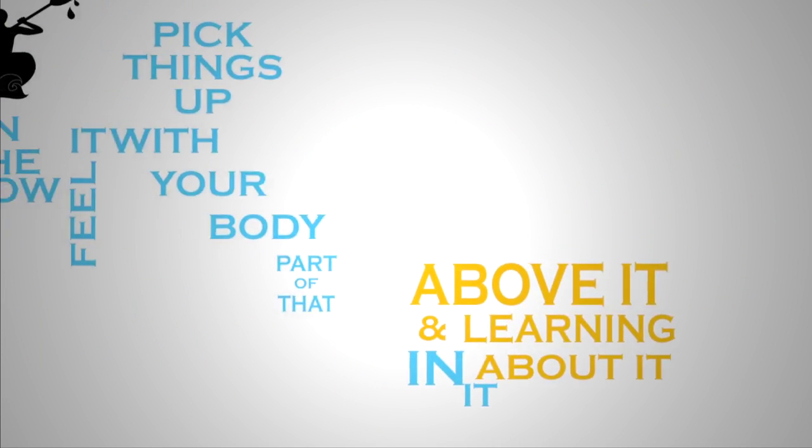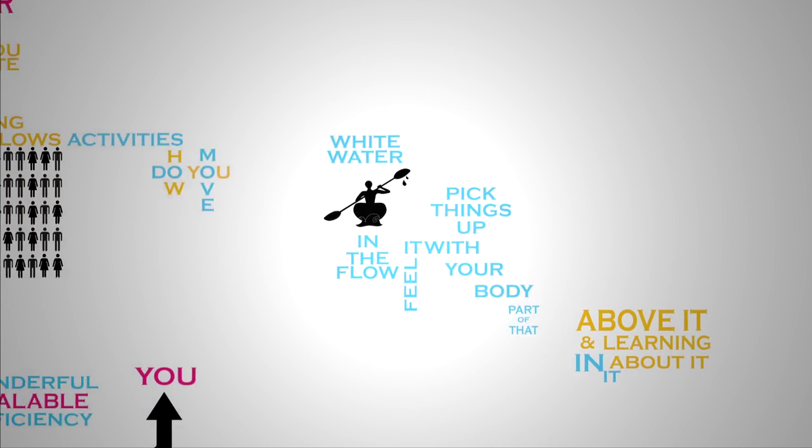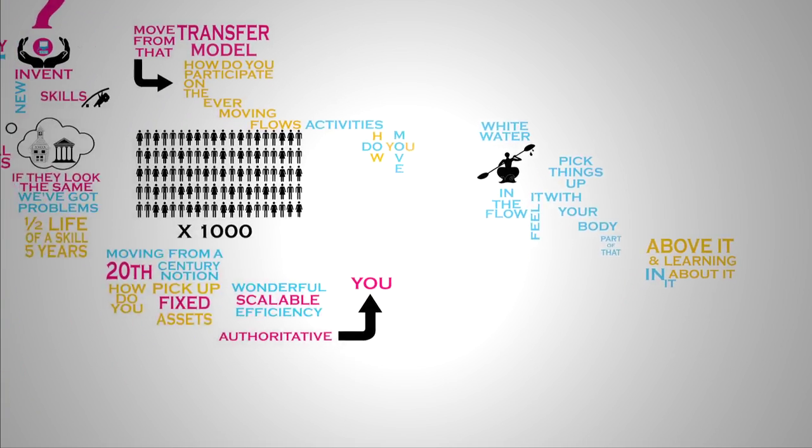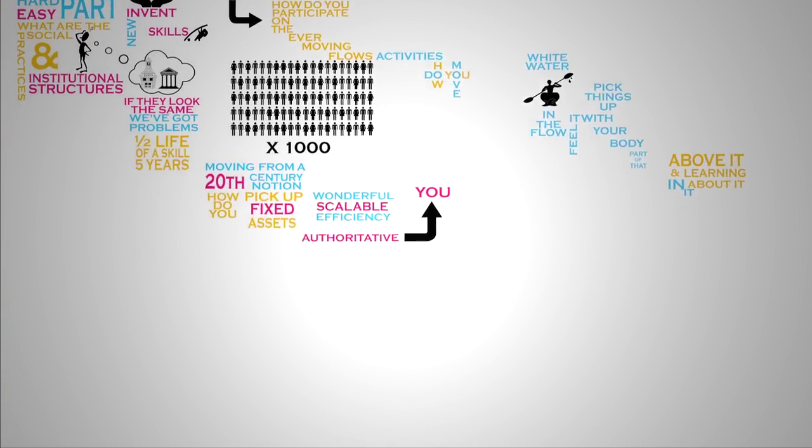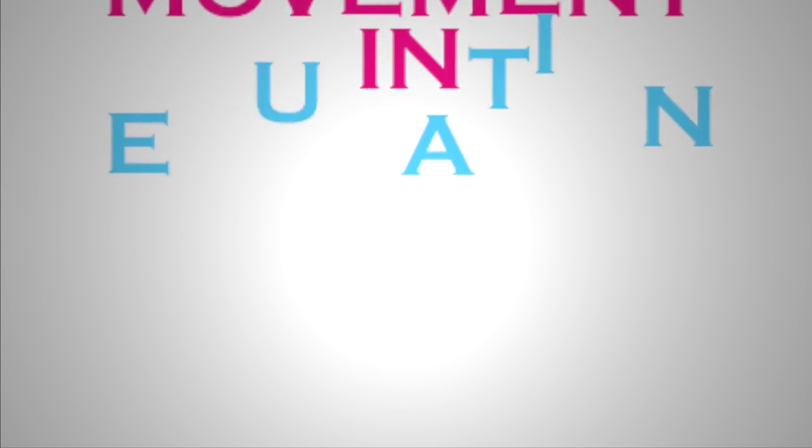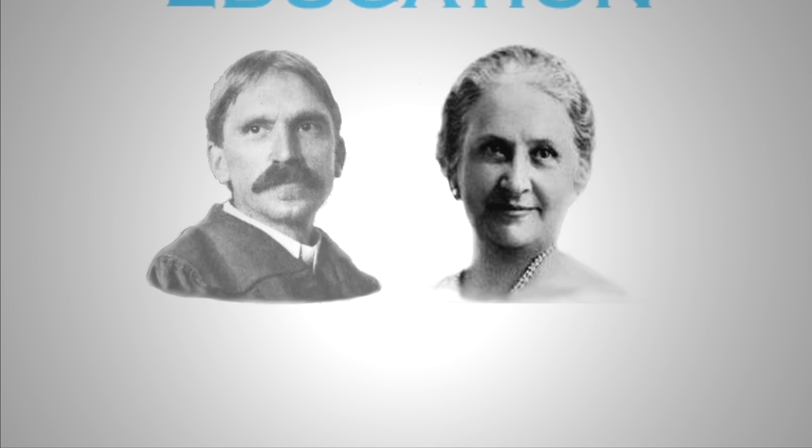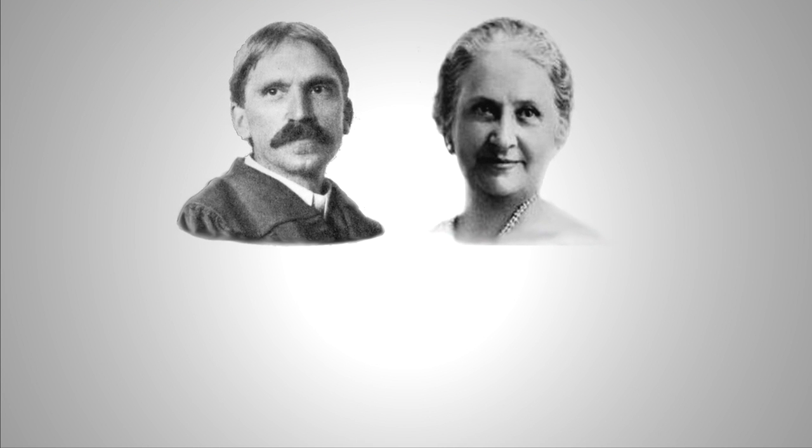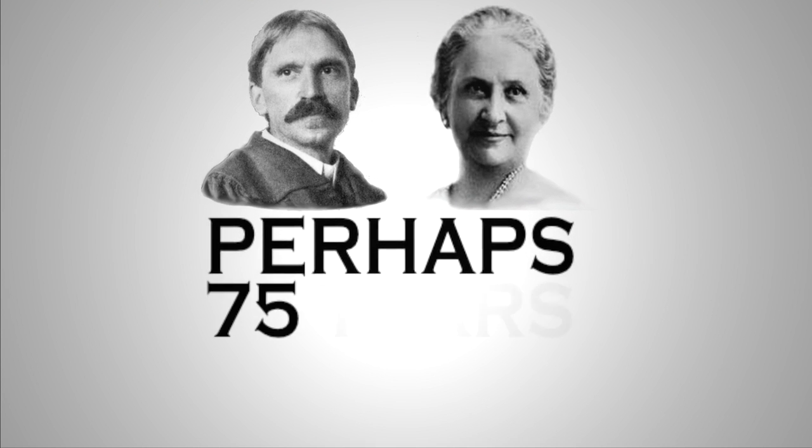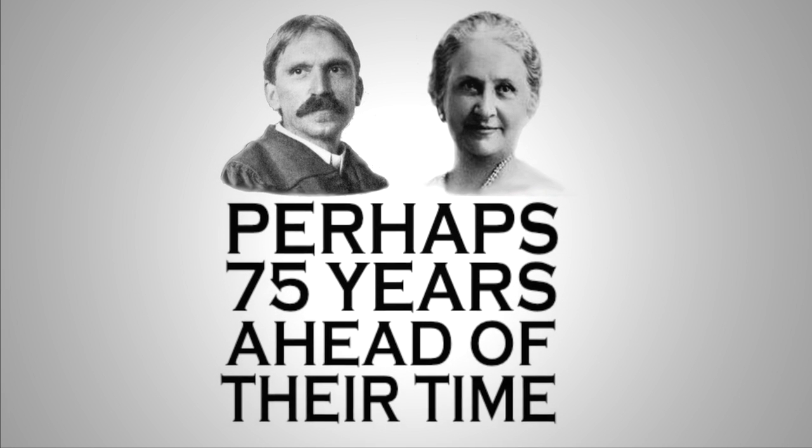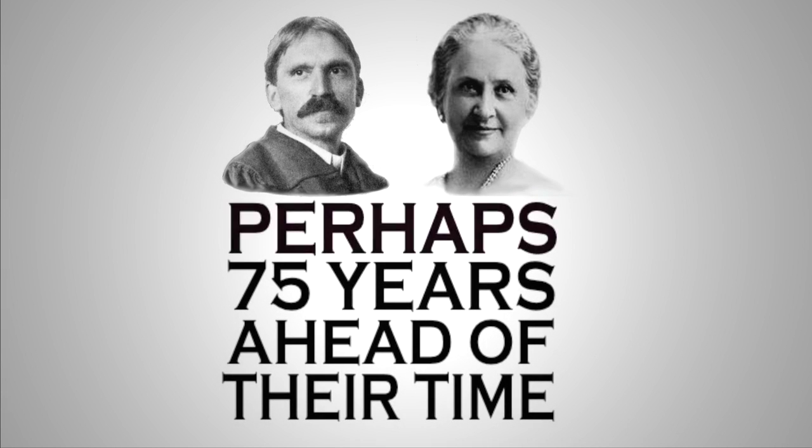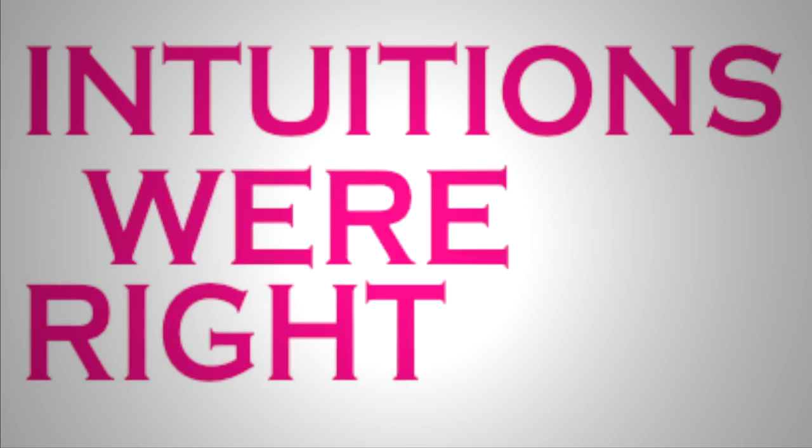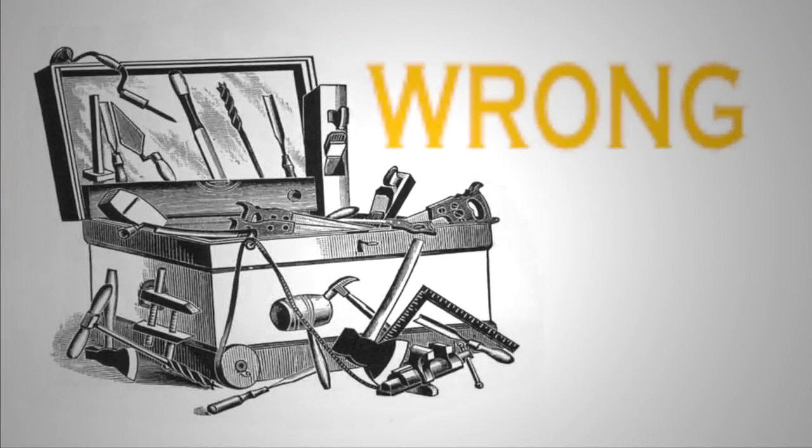Let's step back a moment. Look at the heroes, at least my heroes, back 75 years ago or so, that really drove a phenomenal movement in education. Maria Montessori and John Dewey. Perhaps they were 75 years ahead of their time. Perhaps their intuitions were right, but their tool set was wrong.